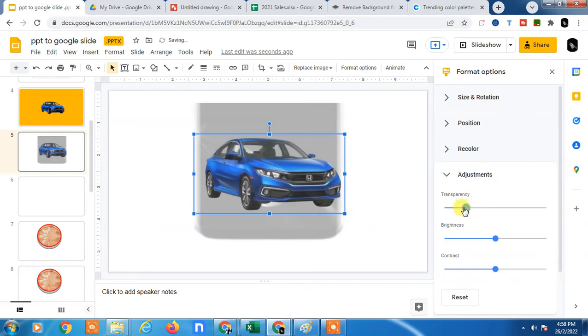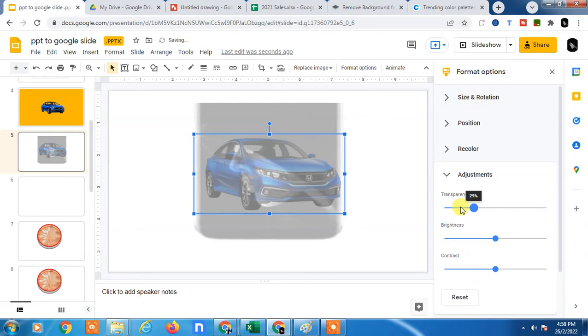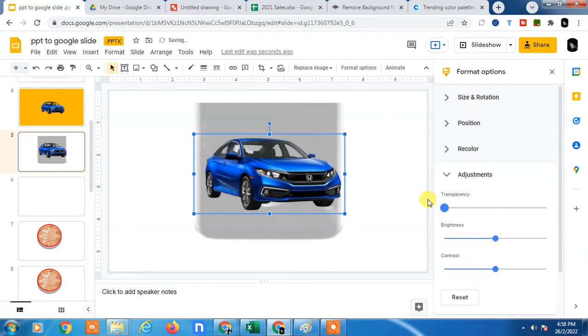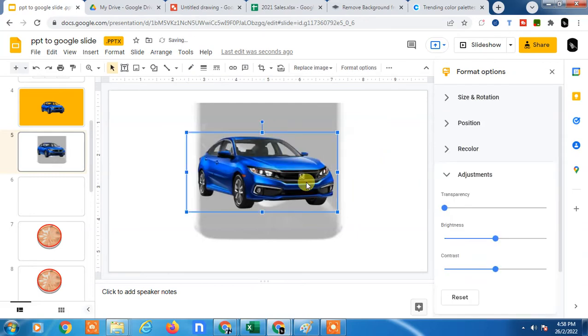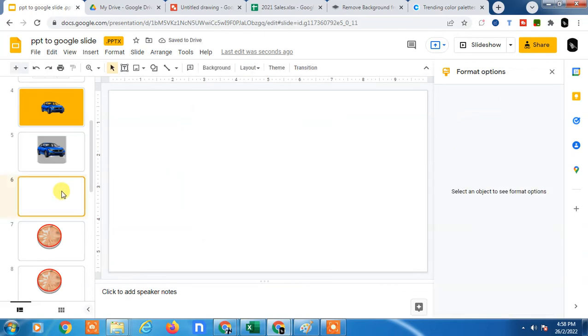And you can also make this image also transparent if you want to make. So that is how you can make transparent image.